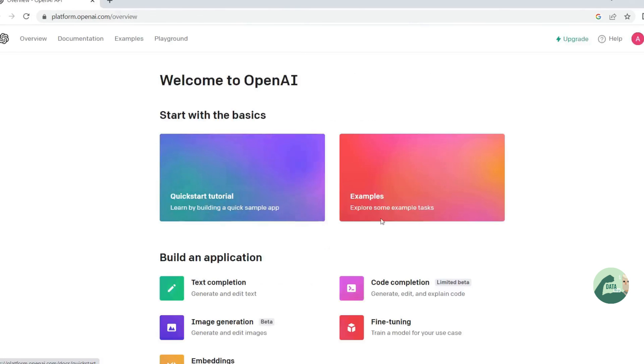And once you log in, you will land onto a page like this. And you have a host of documentation using which you can read about how you can call different APIs. Not only ChatGPT, but other APIs which OpenAI supports. But let's focus on ChatGPT today.